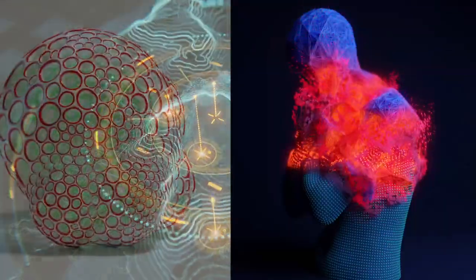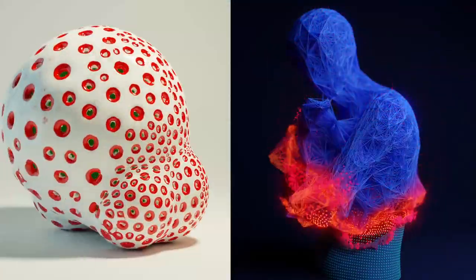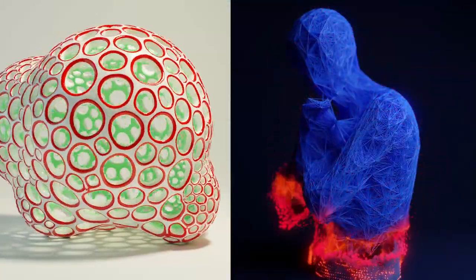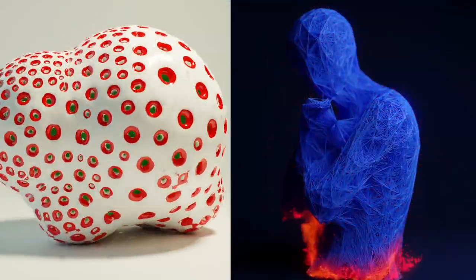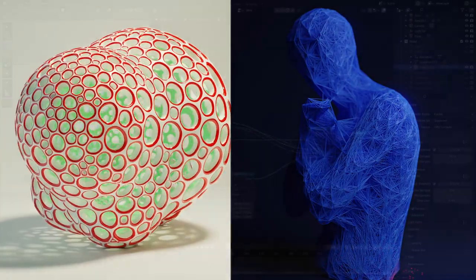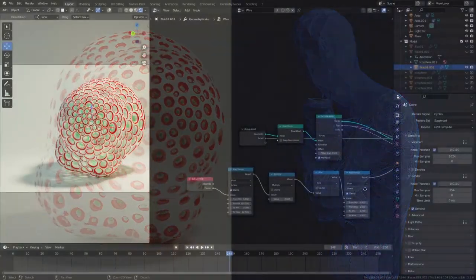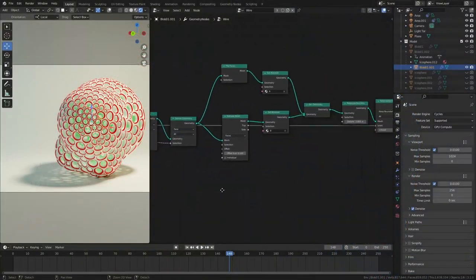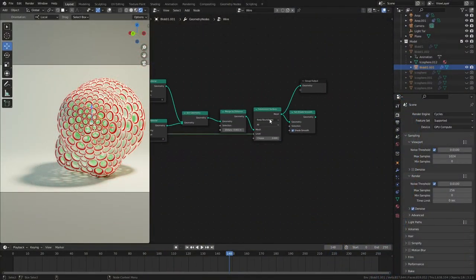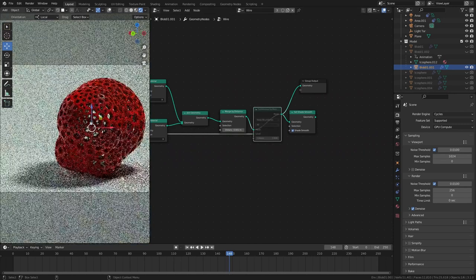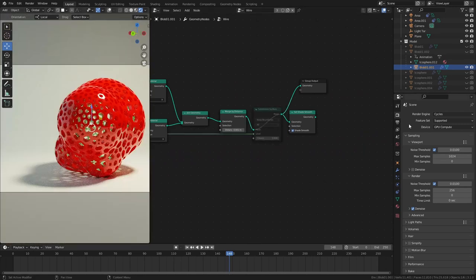As you probably noticed, Blender recently added a procedural system to the software called Geometry Nodes, and this system works quite a bit like Houdini. You can use nodes to alter geometry, to alter parameters of geometry, and all of this inside of Blender.